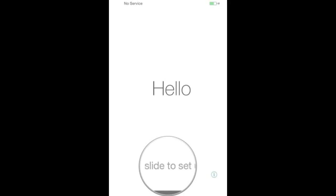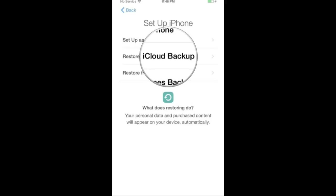Now take your new iPhone and slide to setup. Follow the directions to choose your language and set up your WiFi so that the internet is available. Now select Restore from iCloud Backup.